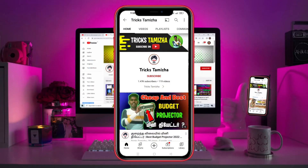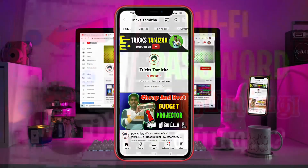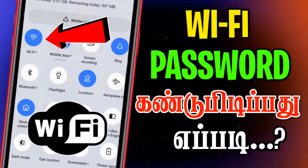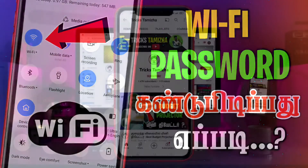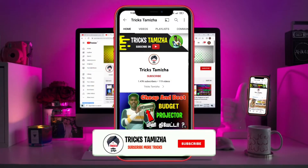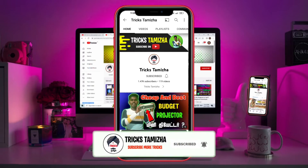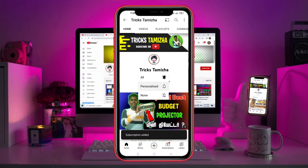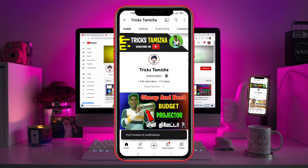Hi friends, welcome back to our channel. We are gonna have a password to our WiFi. If you have a password to our channel, and you're watching my channel, please subscribe to our channel. So come here in the video.